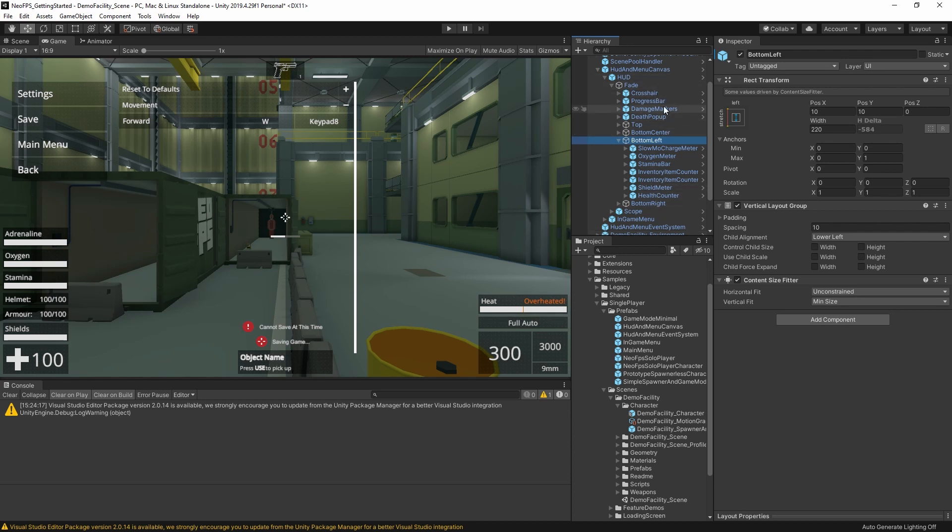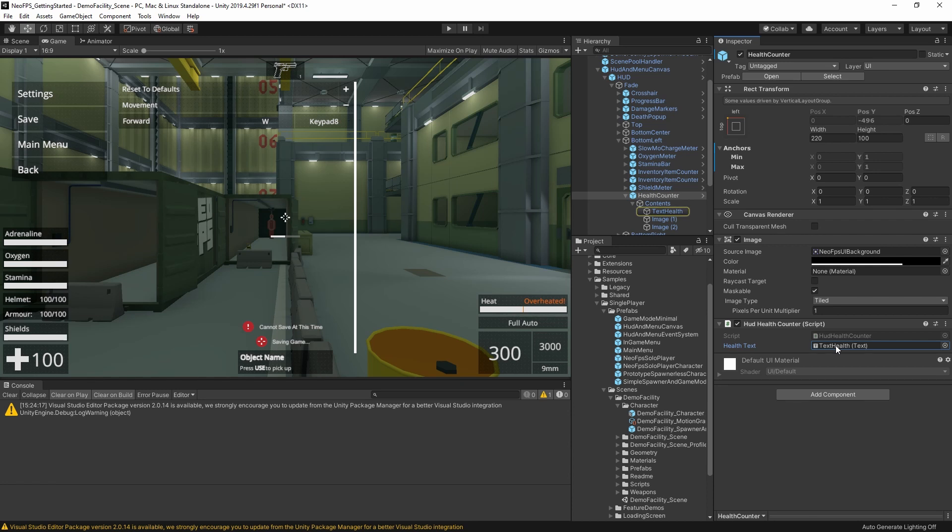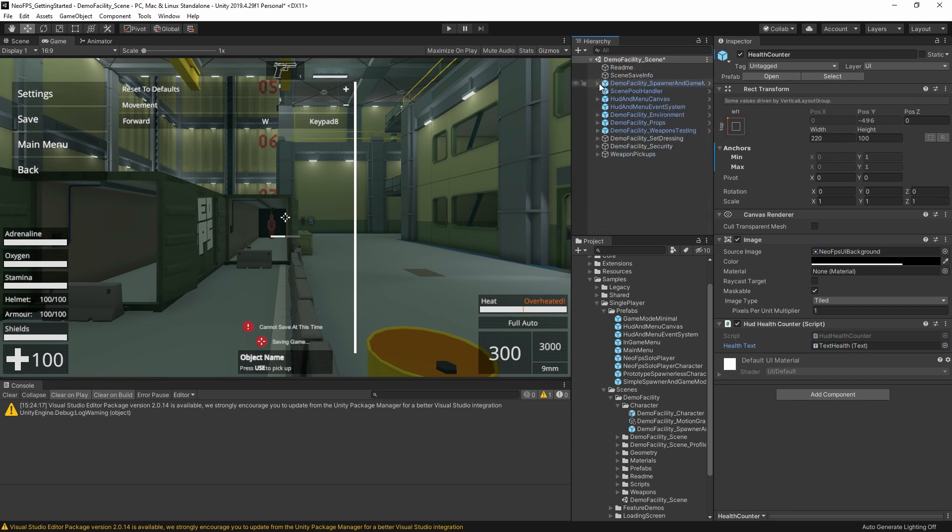Another thing to point out is that these HUD components are generally very, very simple. For example, where is it? The health counter here. So most of these just have properties like an output text field. All of the layout is done with standard Unity UI components. So you're free to structure all of this as you like without being too constrained. The progress bars, they are a little bit more fiddly. But most things are just an output text component or an object to activate or deactivate. So yeah, that's the HUD and the UI.